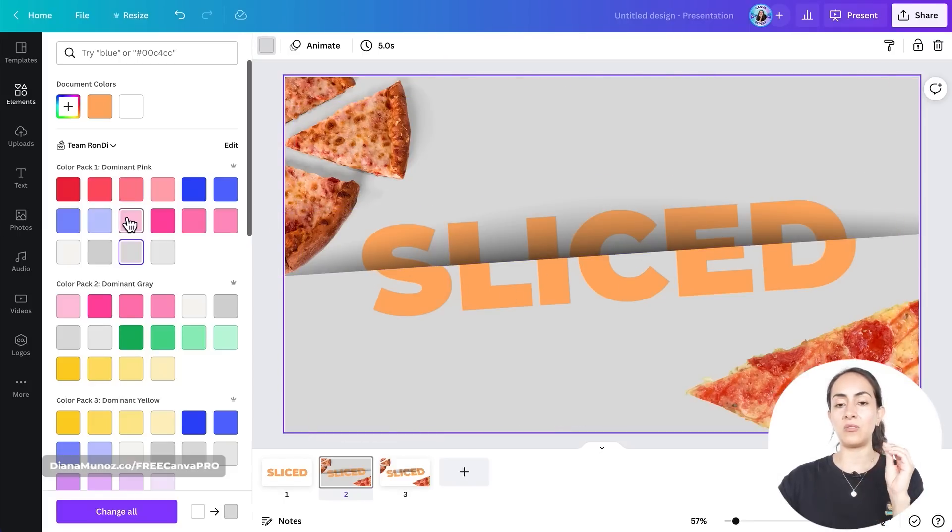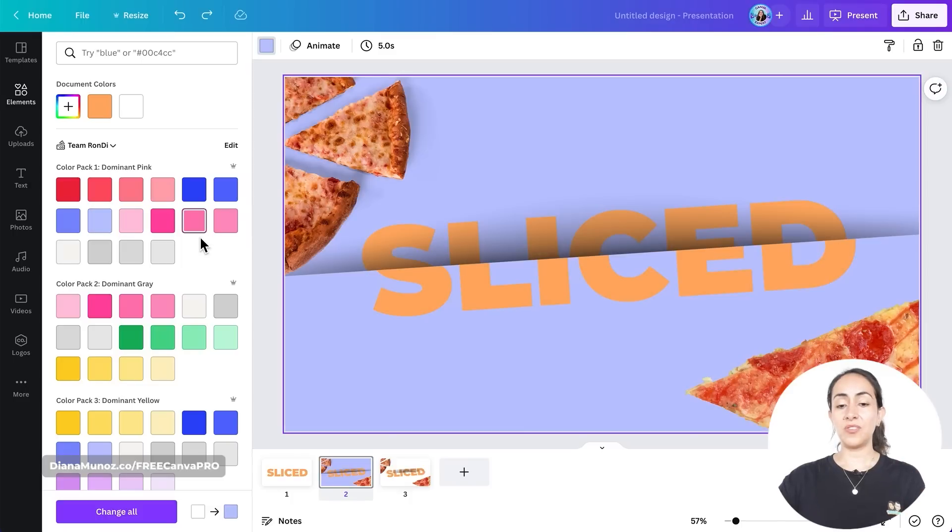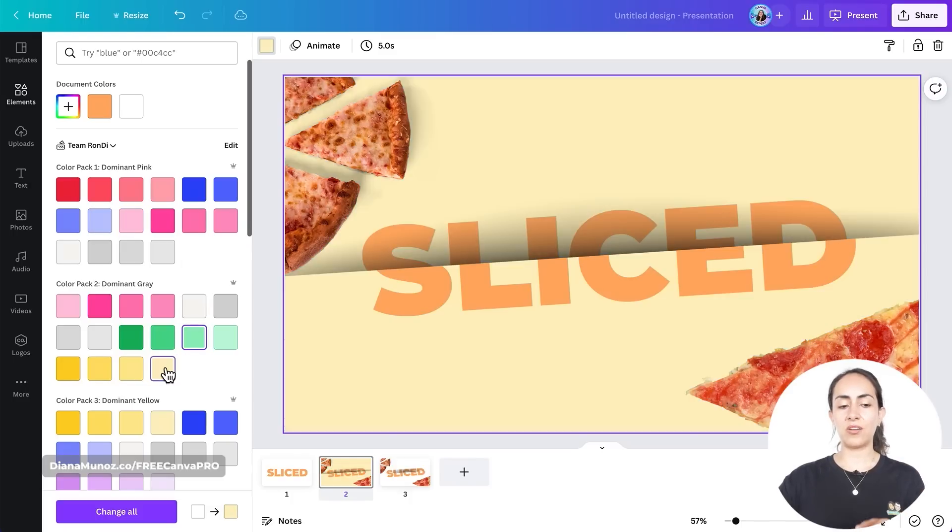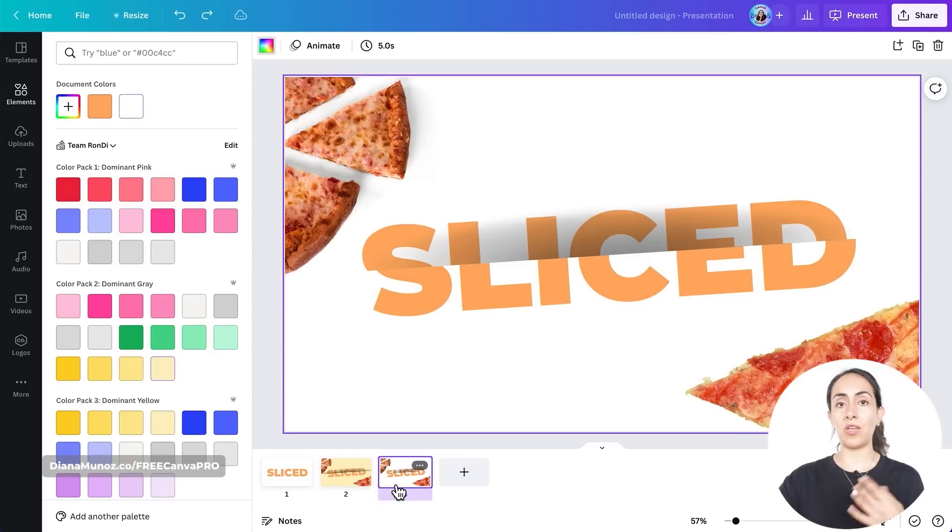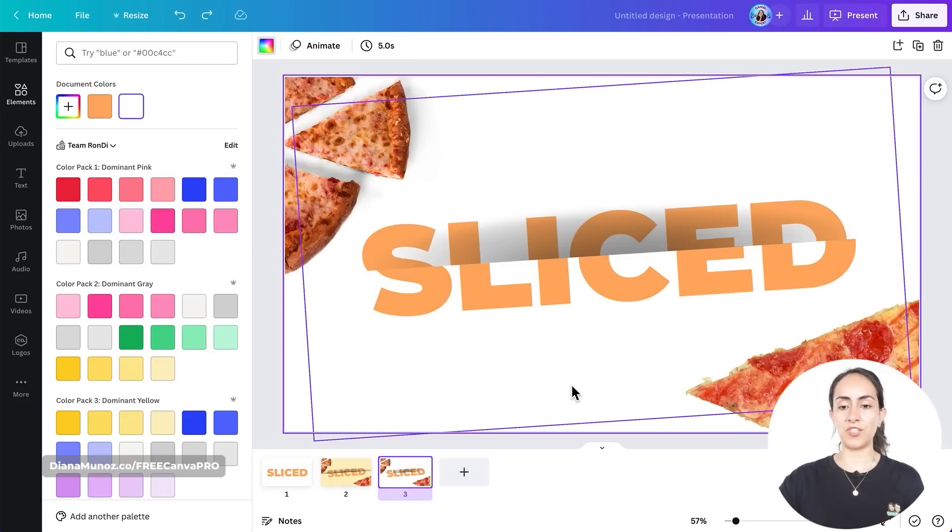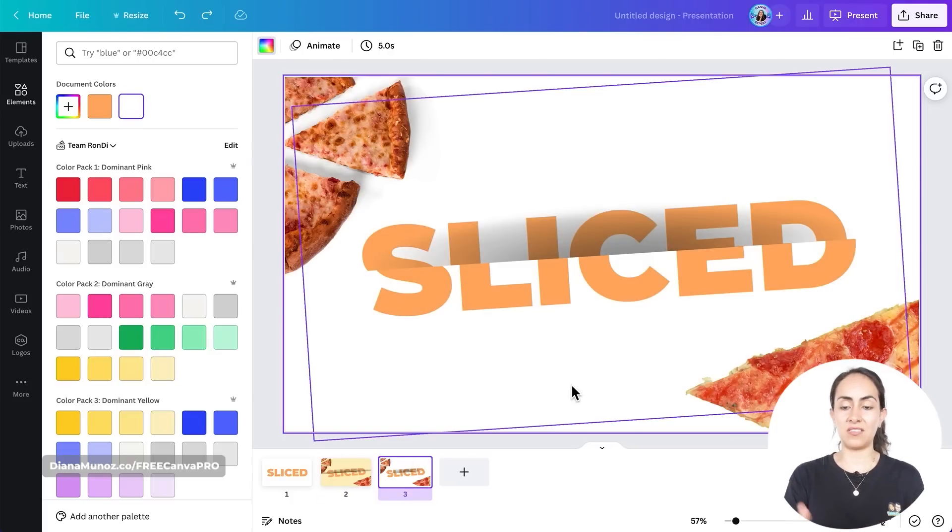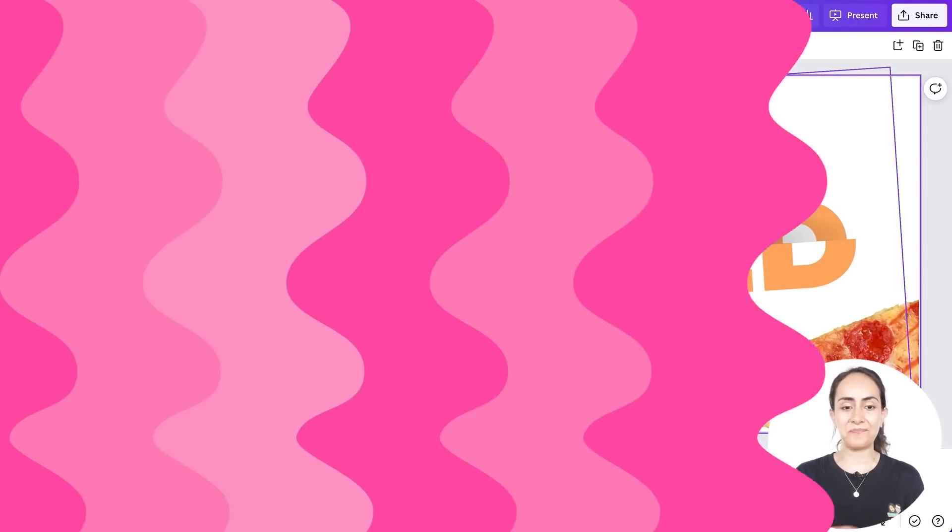So if I want, I can change the color of the background, which I wouldn't be able to do with the free version. But still, you can get the same effect.